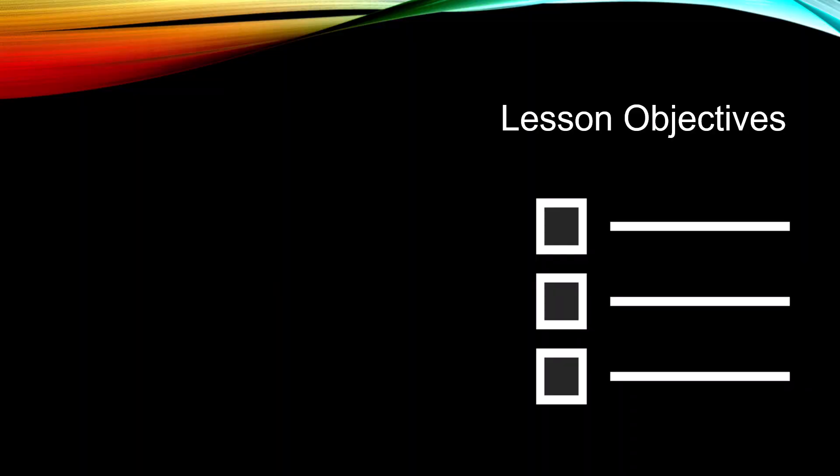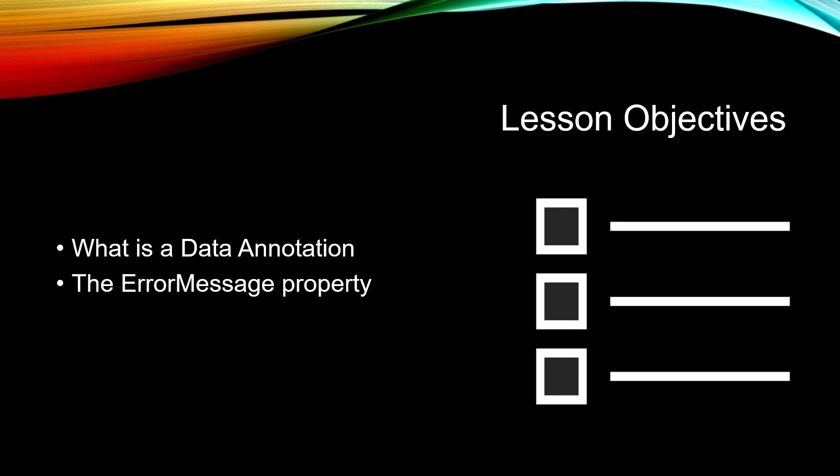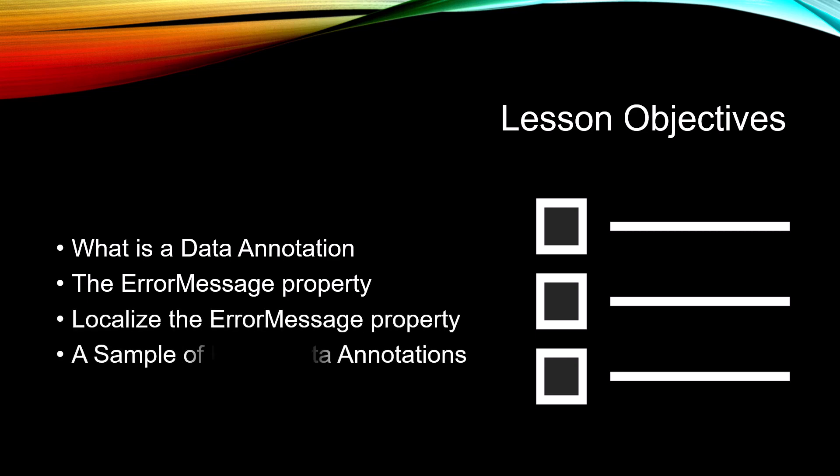The objectives for this lesson are to find out what is a data annotation, learn about the error message property, localize the error message property, and a sample of using data annotations.